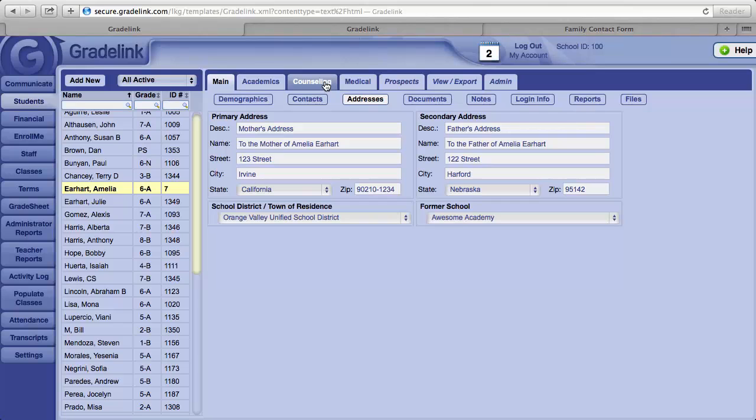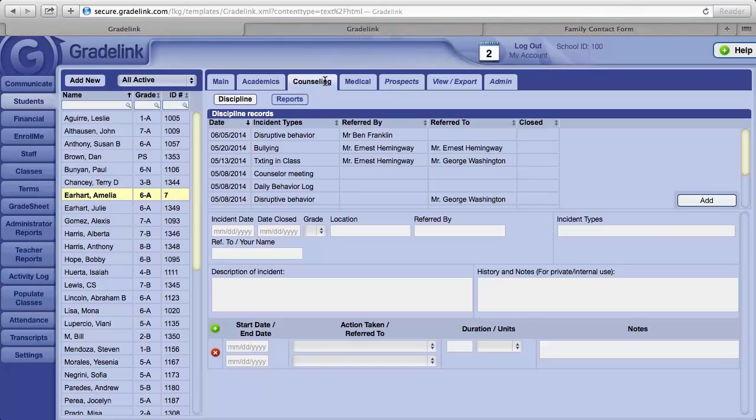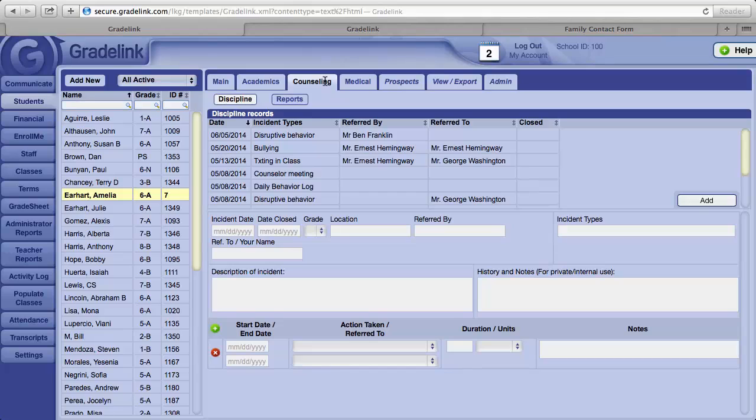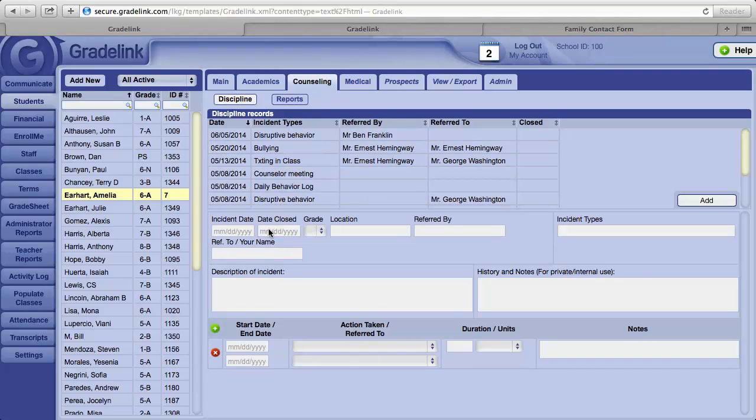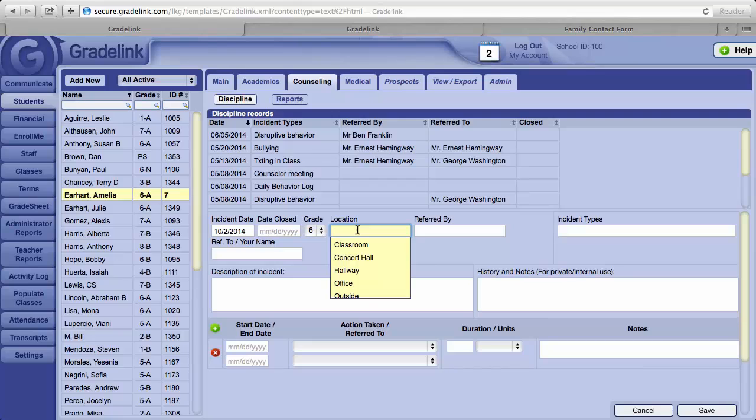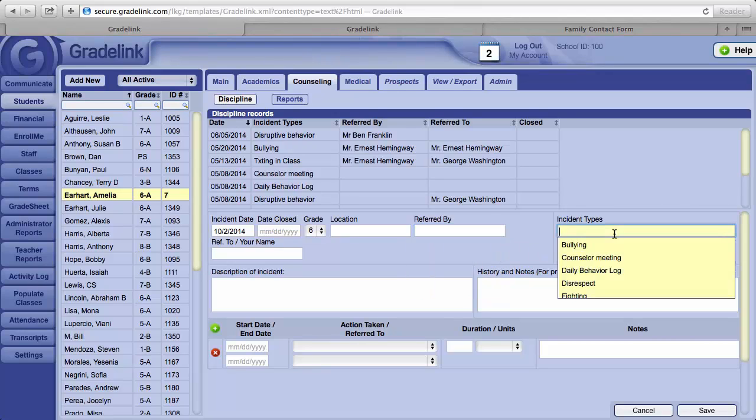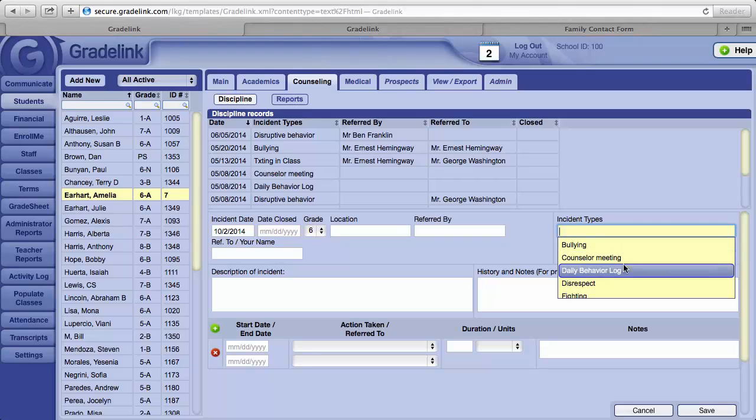Under the Counseling tab, this is where student discipline incidents can be reported. The events are filled in below. You can enter the date the incident took place, the location, who is referring the incident, and what type of incident took place.